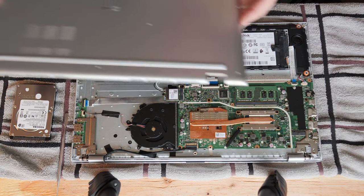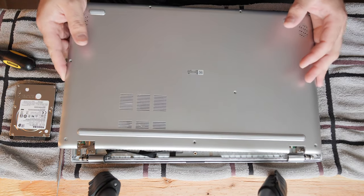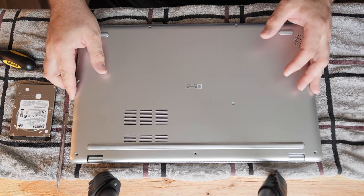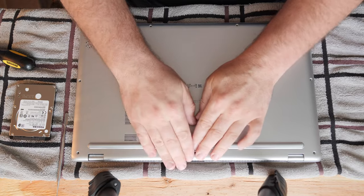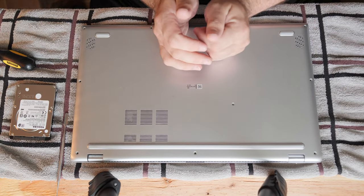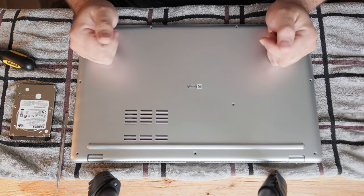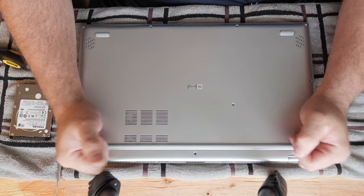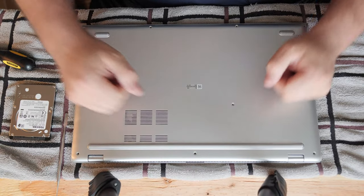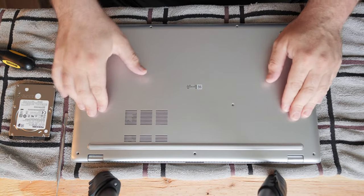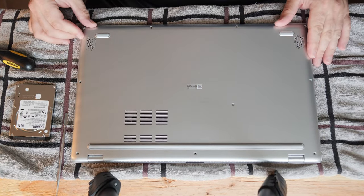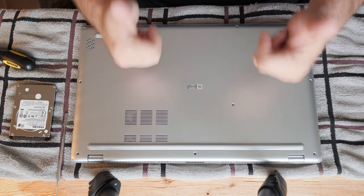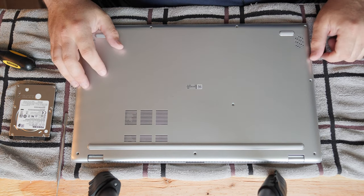So we've done the SSD swap. That's really the only thing we needed to do. You know how this goes. Reassembly is the reverse of disassembly and it's not really that difficult. I'm not going to bore you with me putting however many screws back in. I hope this has been helpful. Thanks for watching.